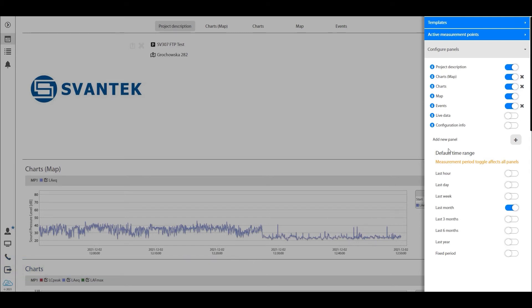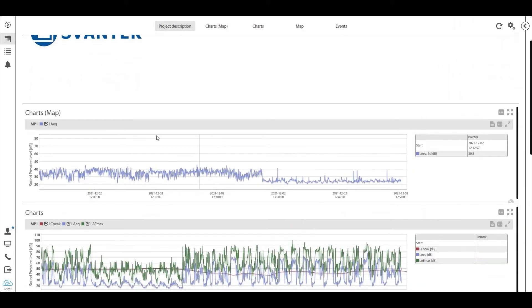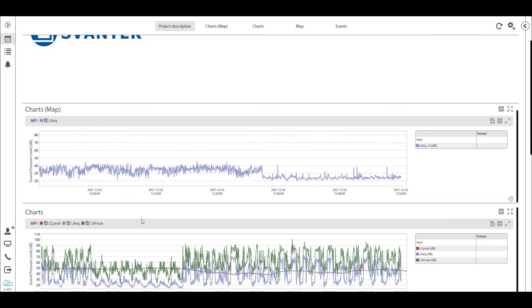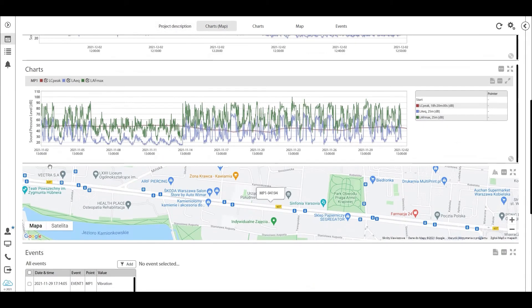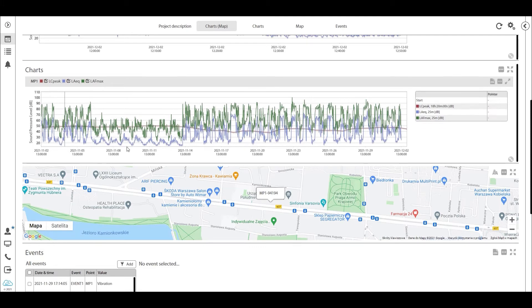Now the default time range is sort of like a global setting ruling inside of this project. Now remember how I told you that we have one chart that is showing us the latest hour of data, and then we have one chart that is showing us, well, what is it? It would be the last month, right.